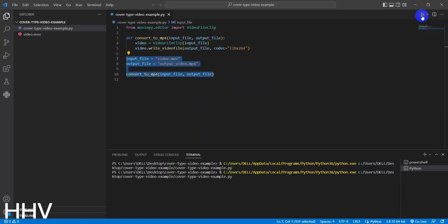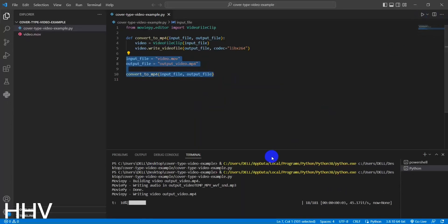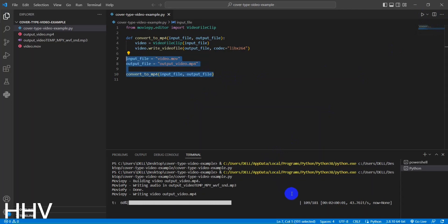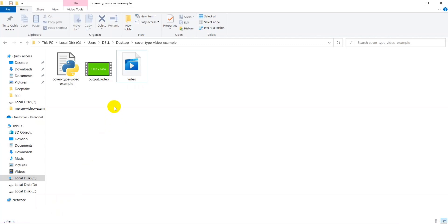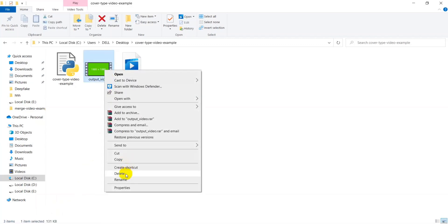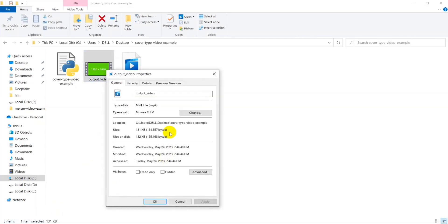Hello everyone! Welcome to the tutorial on how to change video formats to MP4 using Python. In this video, we will guide you step by step through the process of converting video files to the popular MP4 format using the power of Python programming.